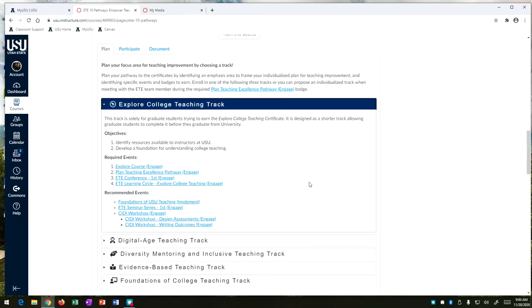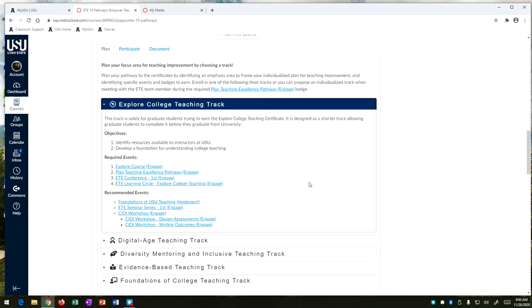We now have an explore college teaching track in our ETE conference which is free for graduate students and a great way to hear speakers talk about teaching and different graduate students talk about their experiences and what lessons and strategies they've used in the classroom.